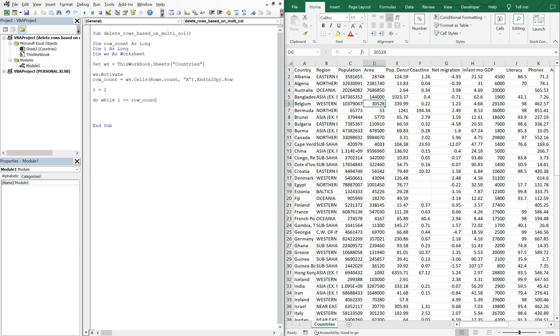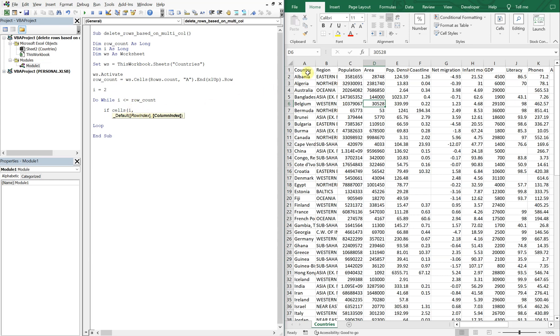And then we'll end our loop there. And inside of the loop we'll set our criteria. So let's say if cells i, since we're moving down the rows, our next parameter is going to be the distance to the right. So let's look for if cells i and let's go to column f, so is that six, so f is the sixth of the alphabet, so i6.